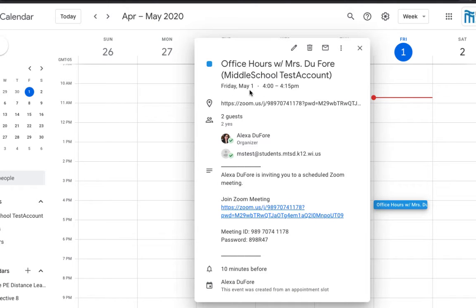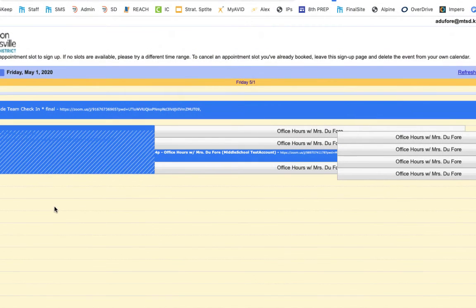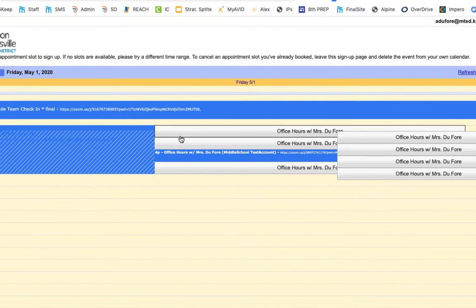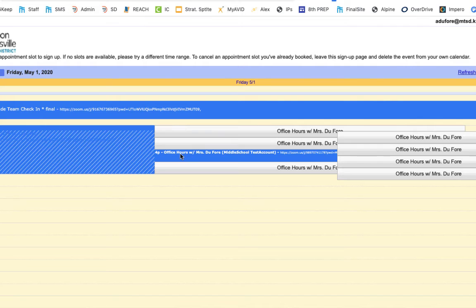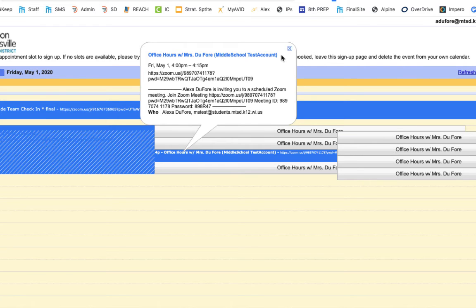Now let's go back and look at the teacher end. I'm back on the teacher end and I'll show you a couple of things. First, you'll notice when a student signs up, it appears in blue and I can click on that to see that this time slot will be with the middle school test account, which is the student name.